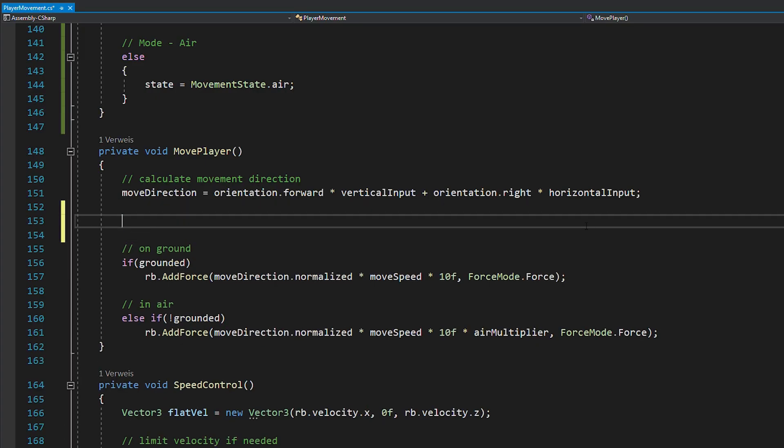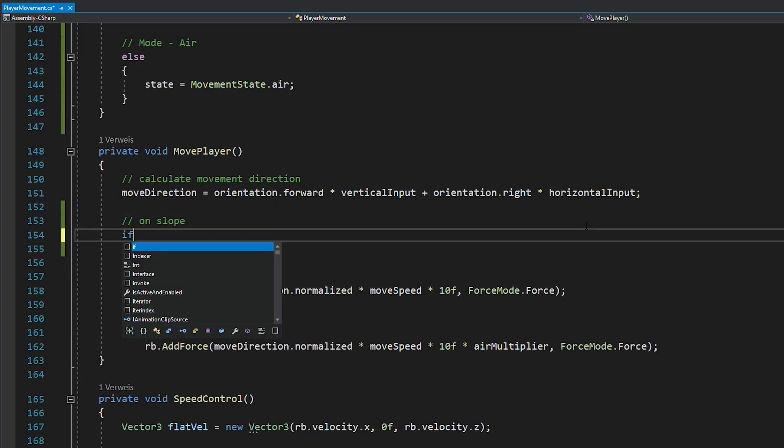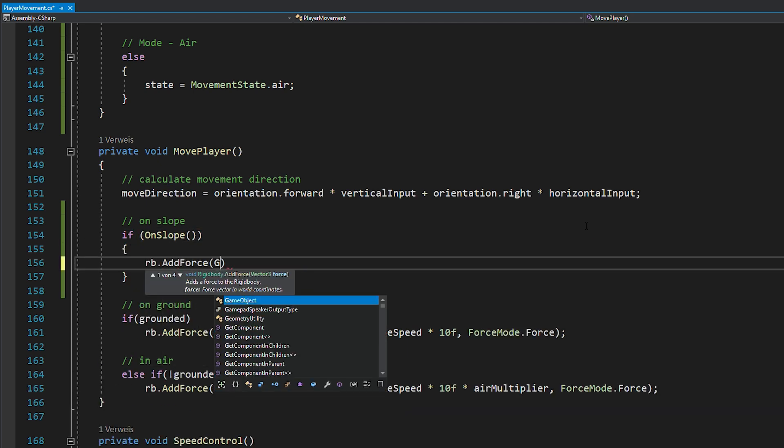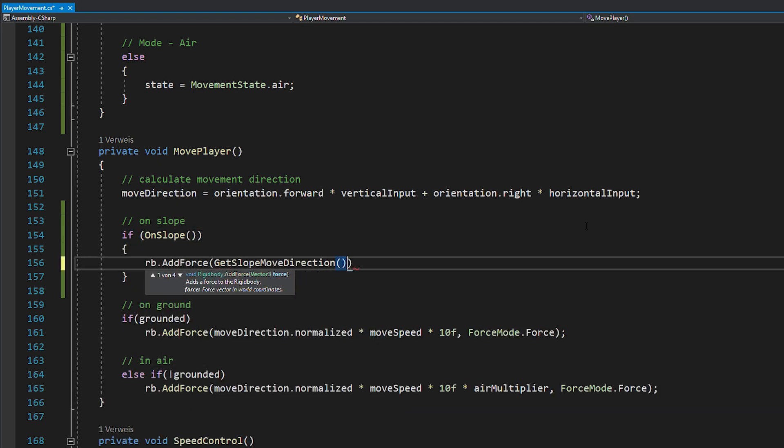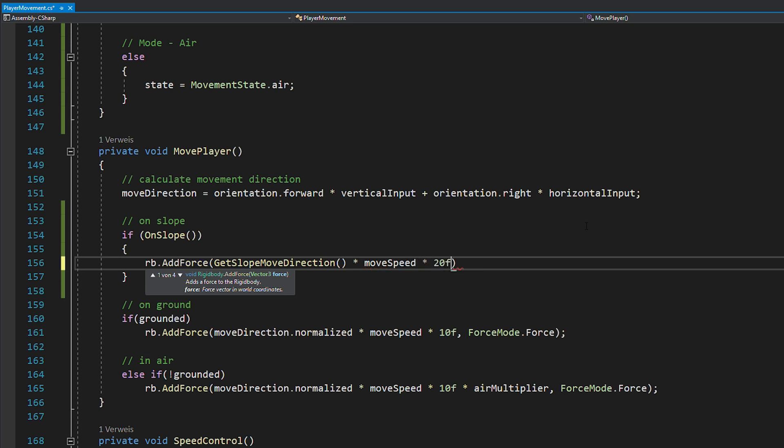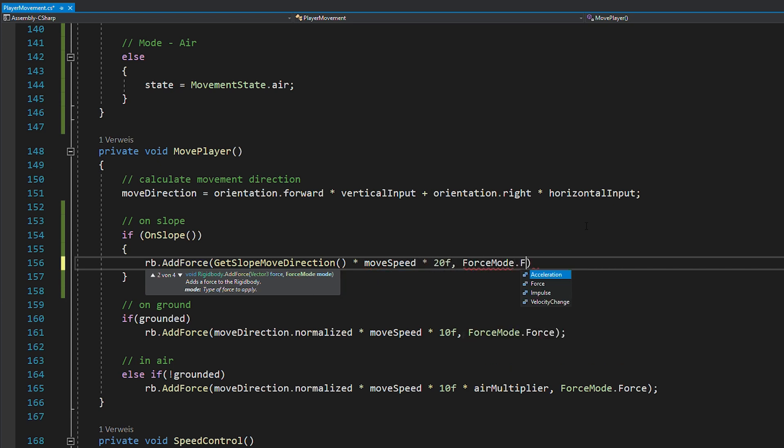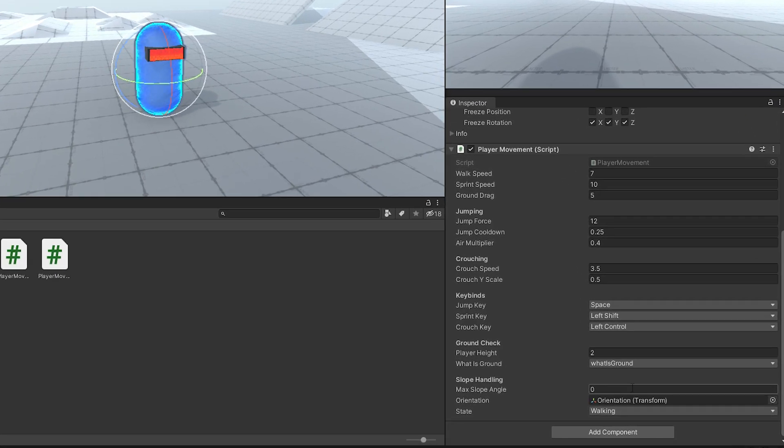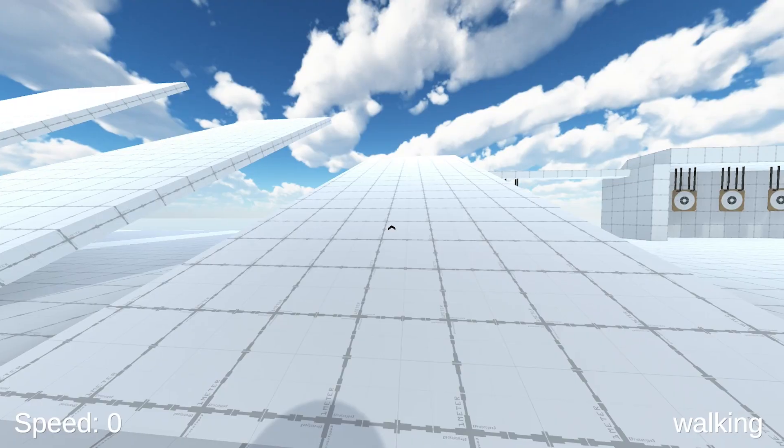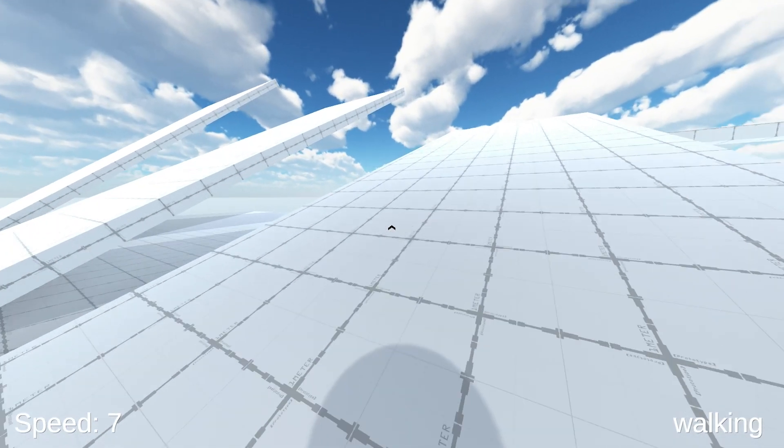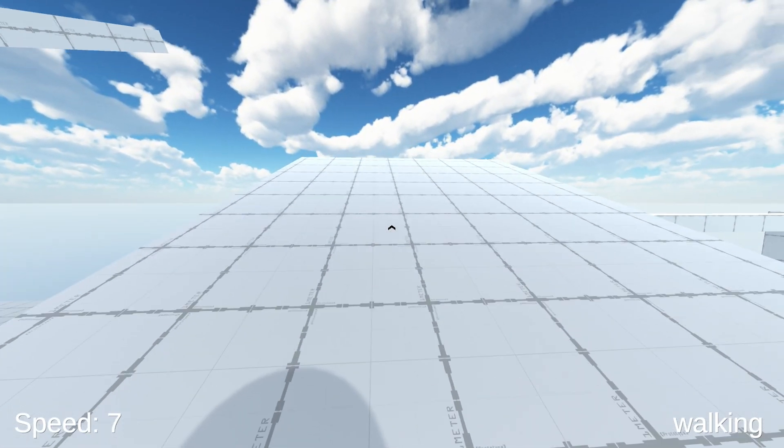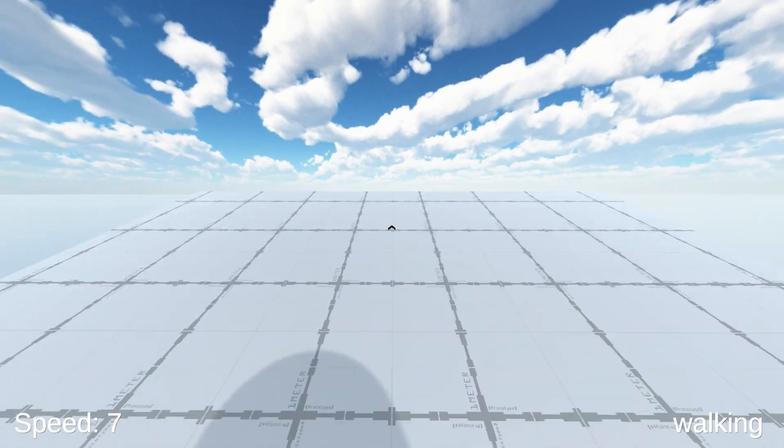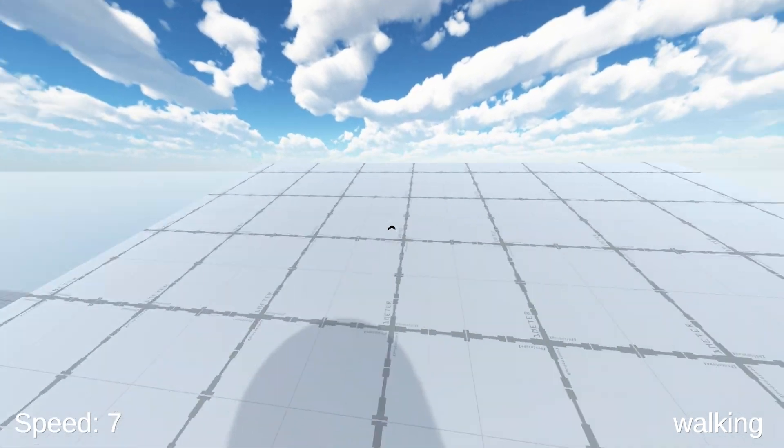Now, we can just go back to our movePlayer function and if the player is on a slope, we want to add force in the slope move direction we just calculated. If you now set the max slope angle to something like 40 and hit play, you can see that the slope movement feels a lot better, but it's still not perfect.